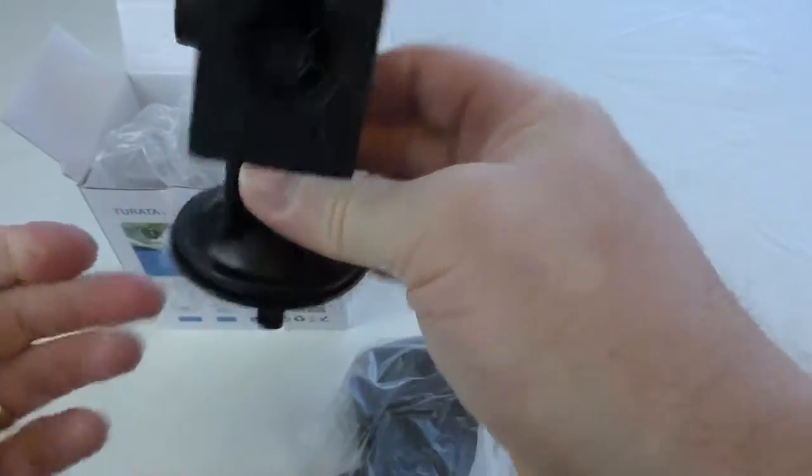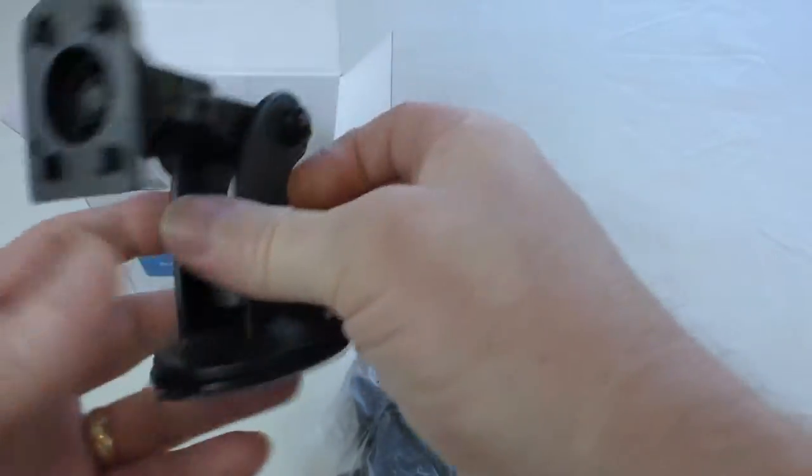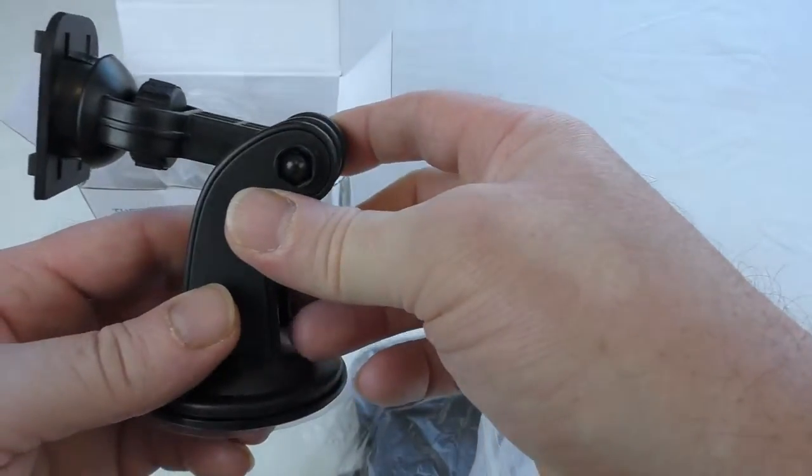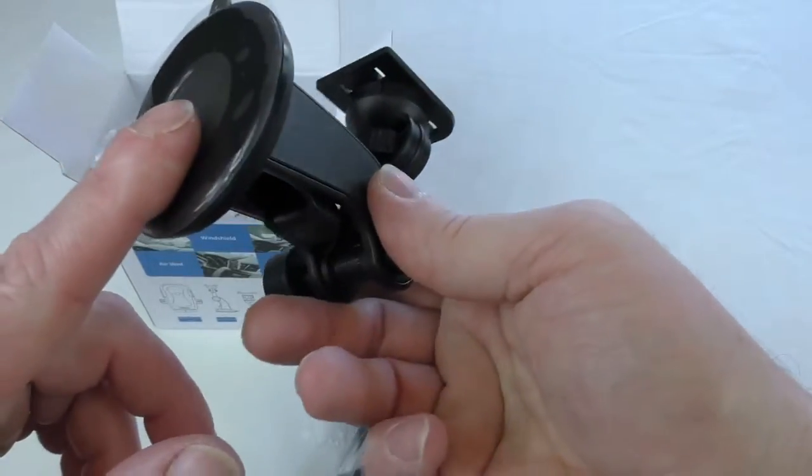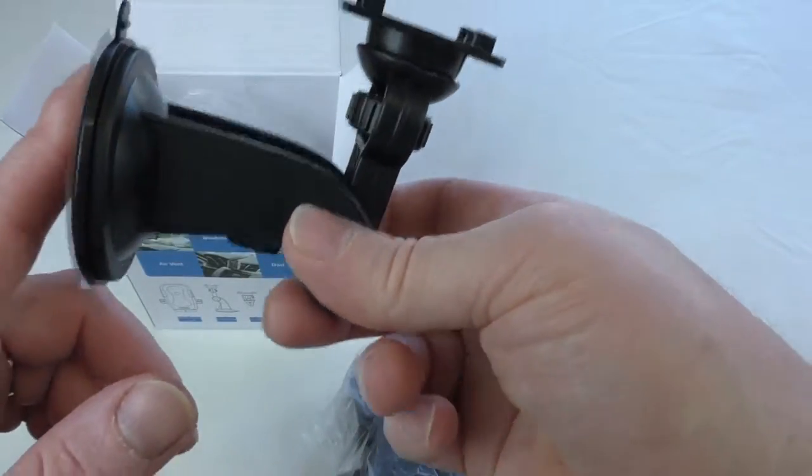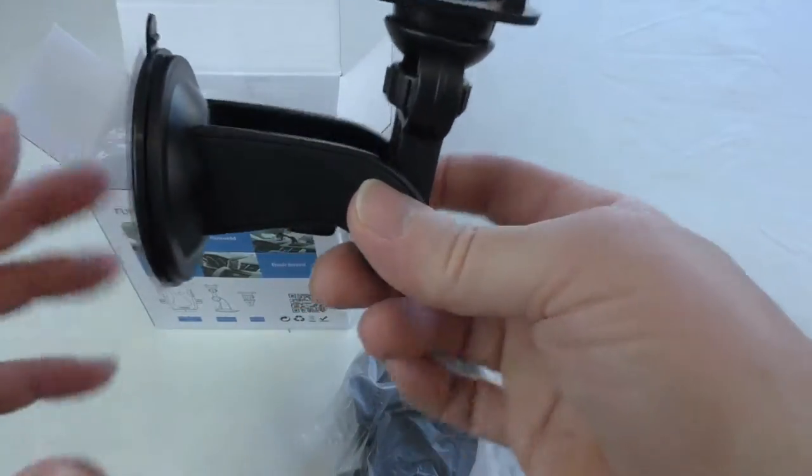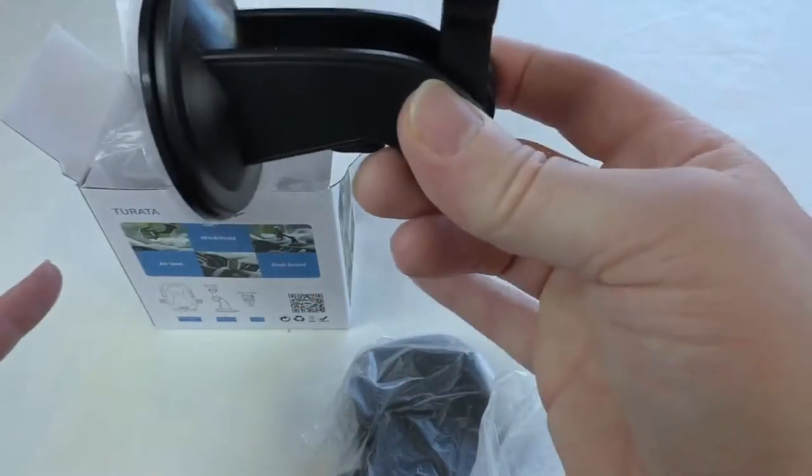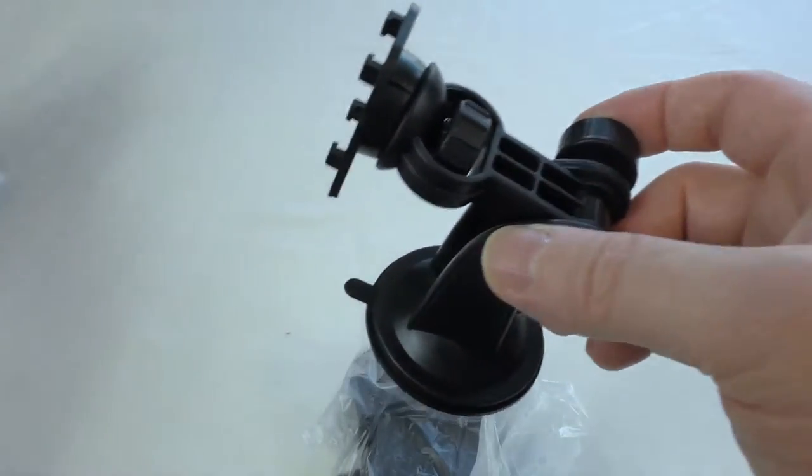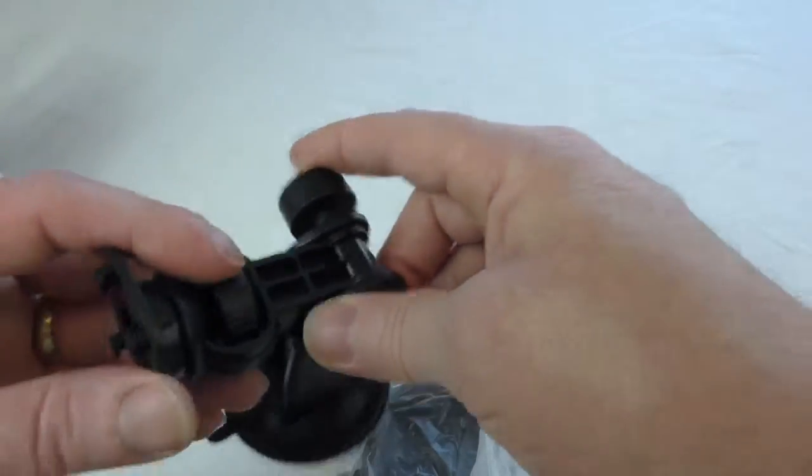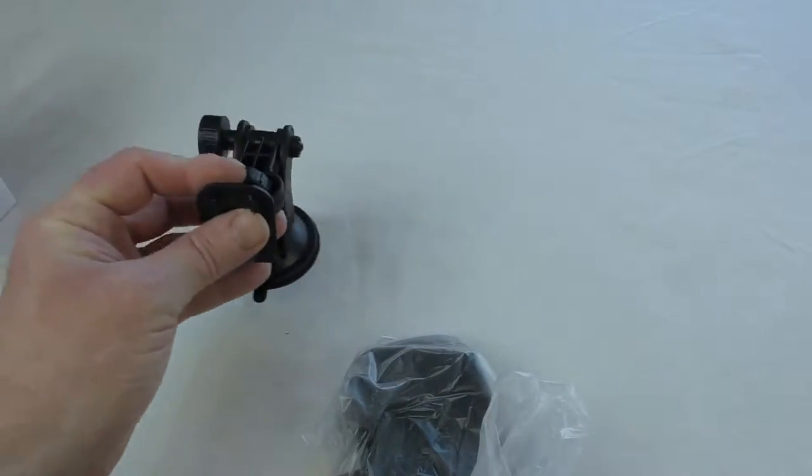So yeah, I'll try a few different positions in the car. I'm hoping it'll stick to my dashboard, but my dashboard's a bit of a strange shape. I've got a VW Passat and it's quite a strangely shaped dashboard, so we'll have to see how that goes.